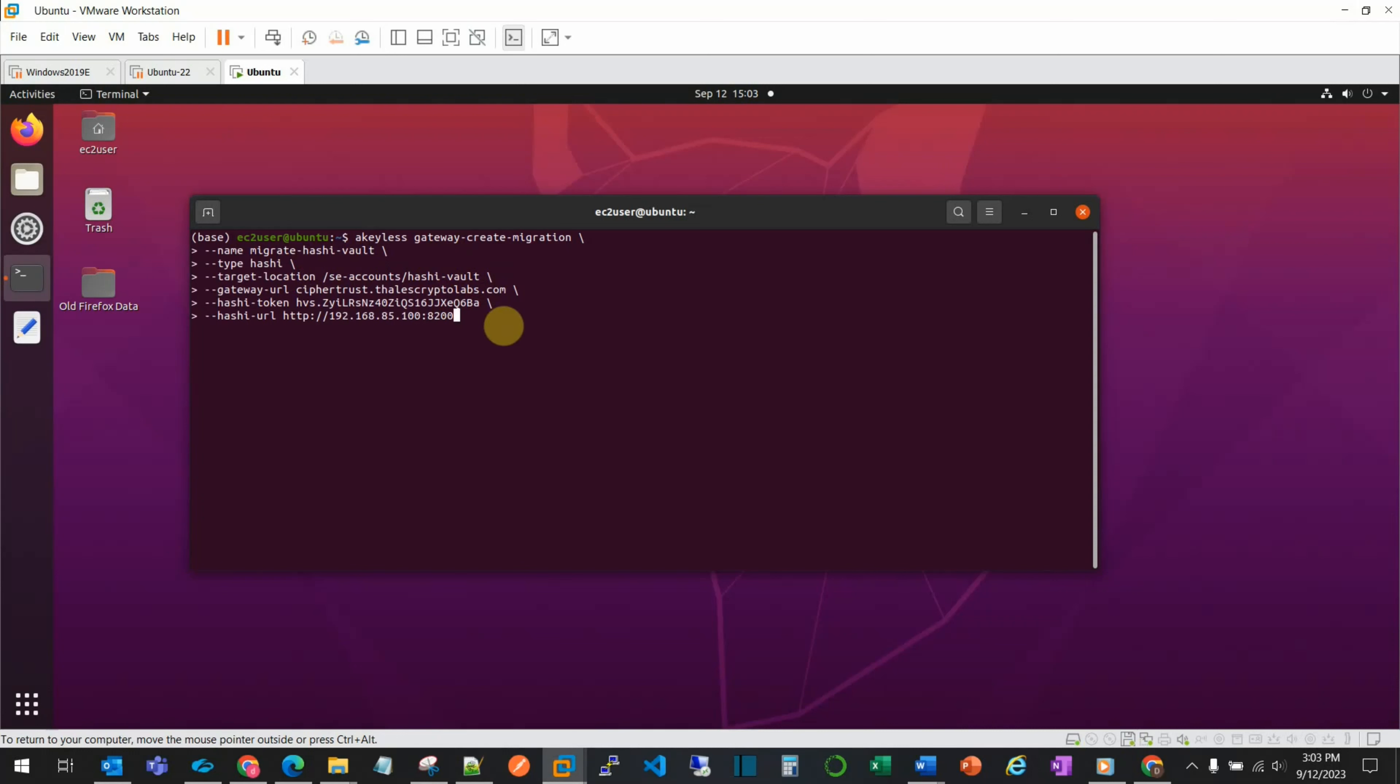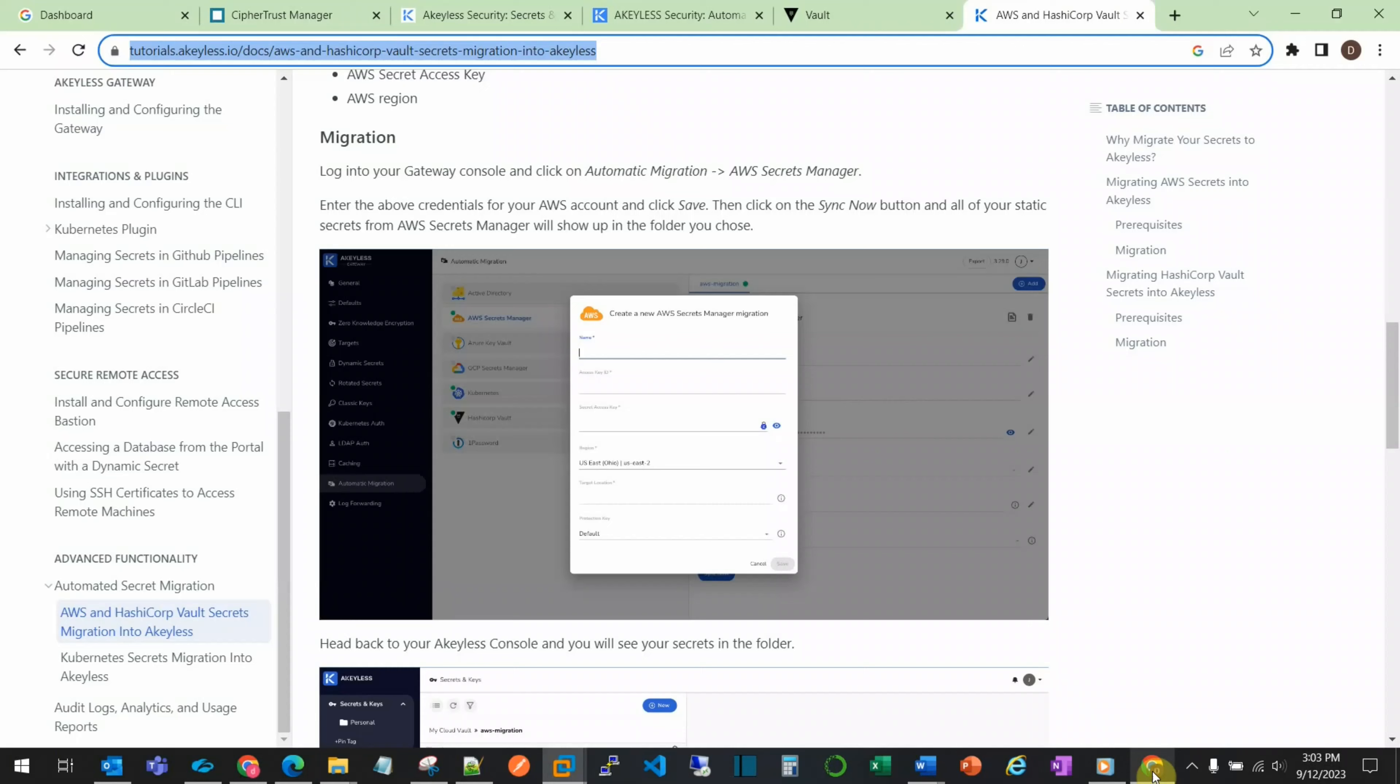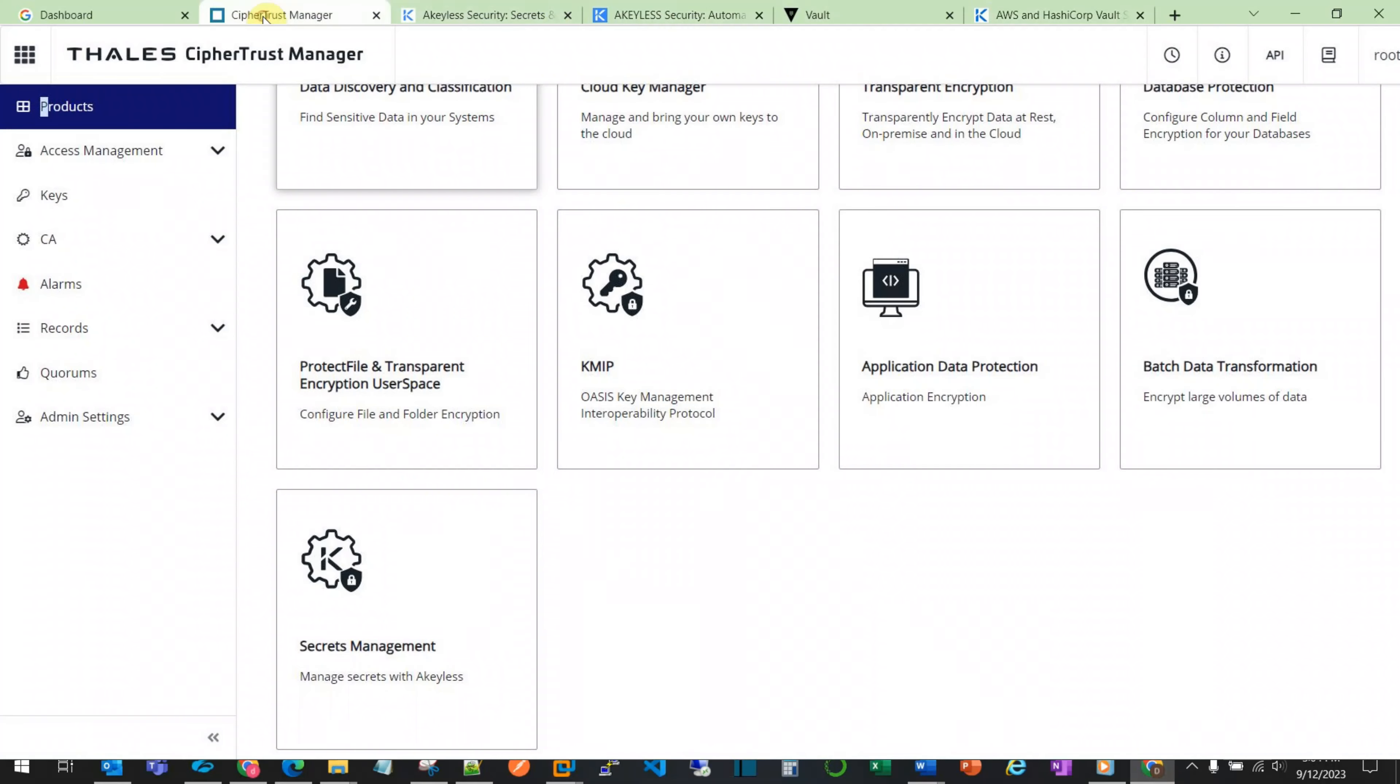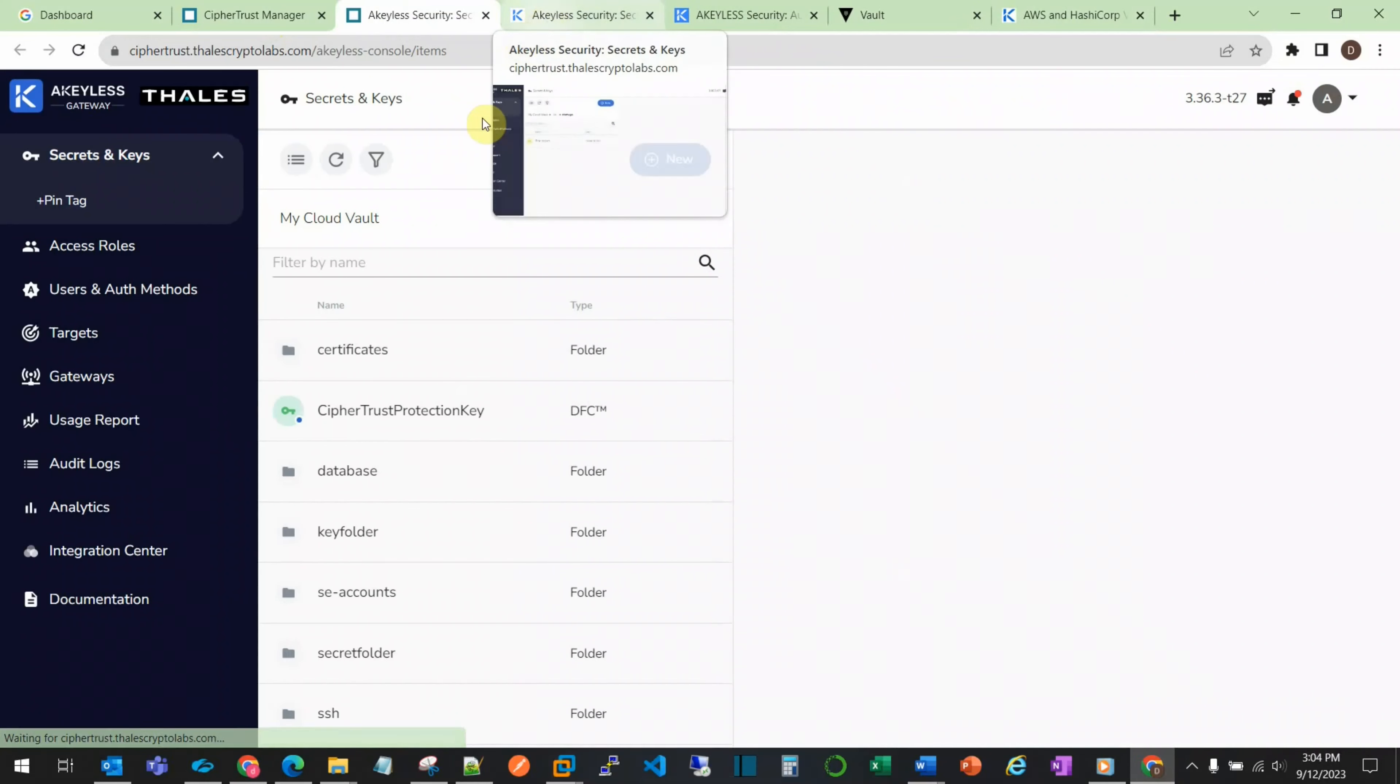Let's now return to the CipherTrust Manager console. It's important to note here that CipherTrust Manager provides a specific URL path, but in order to see the migration, a separate URL path is needed. We need to modify the URL.